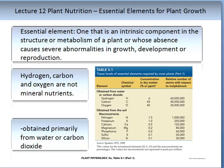Three of the major essential elements are not mineral nutrients, and these are hydrogen, carbon, and oxygen. Hydrogen is obtained from water, while carbon dioxide and oxygen are obtained from the atmosphere.